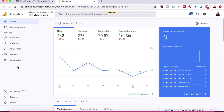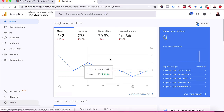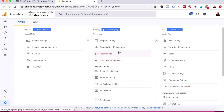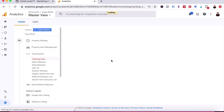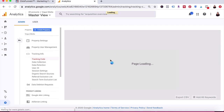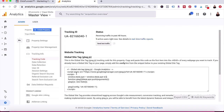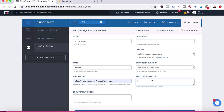The next thing I'm going to do is make sure my Google Analytics is configured. I'm going to go to analytics.google.com. On the main dashboard in the lower left-hand corner, click on admin, and then in the middle, click on tracking info. I'm just going to copy my tracking code and then paste it into ClickFunnels into the page that I'm going to be tracking.